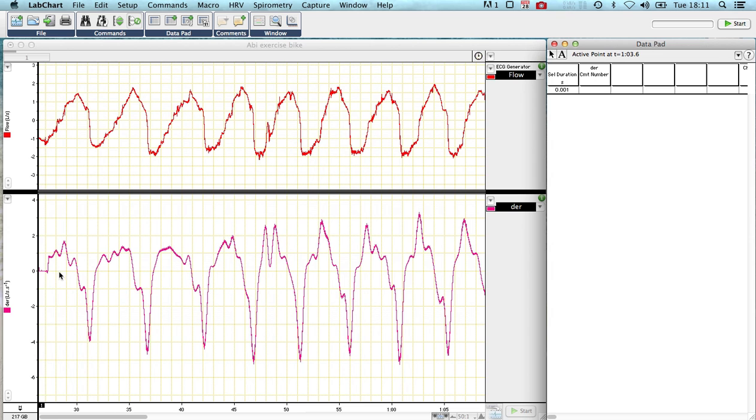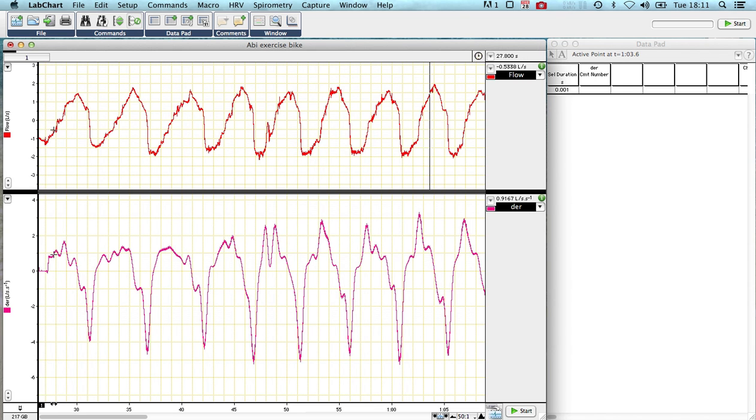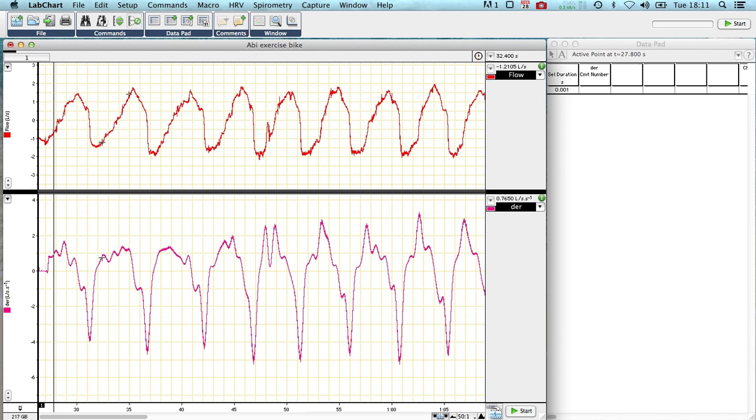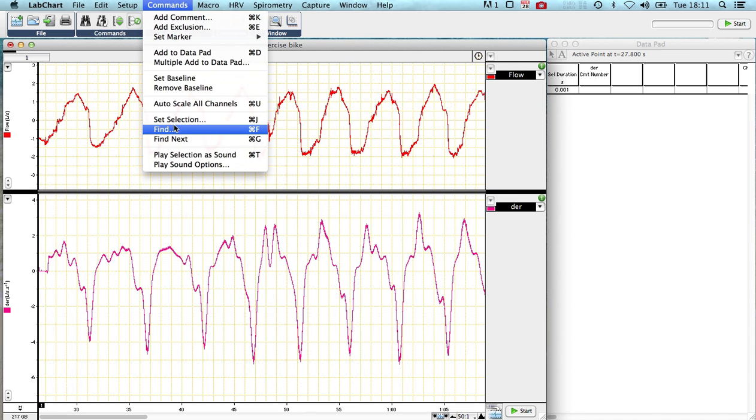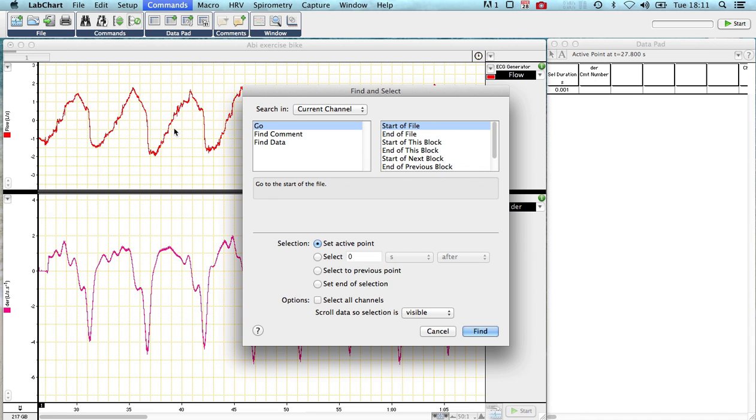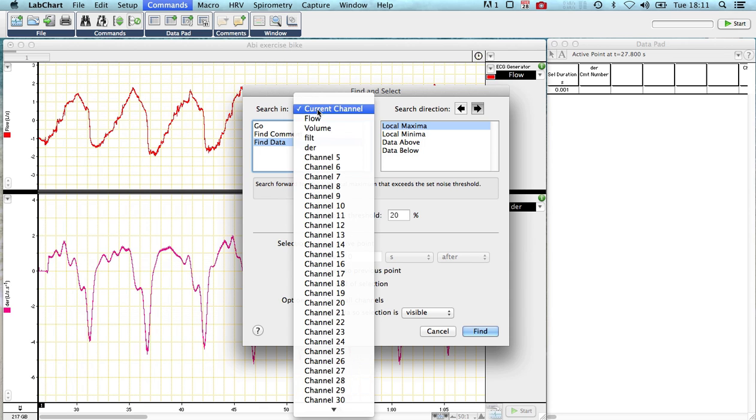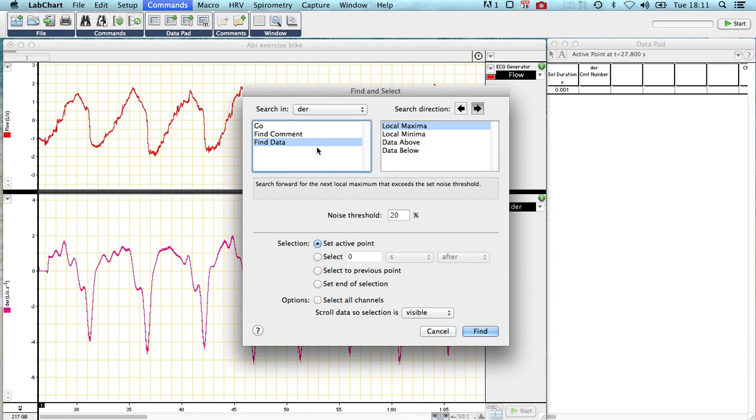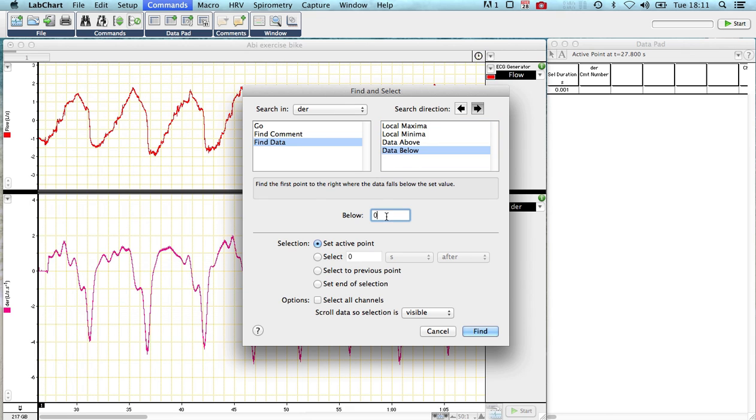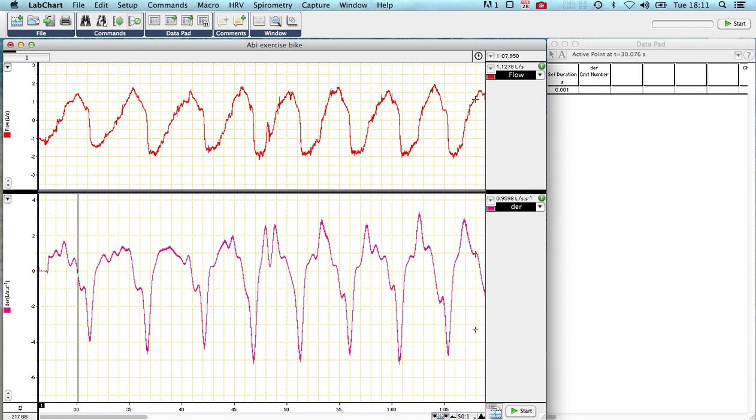We then go to the beginning of the file, or close to the beginning of the file. And I want to find myself the first crossover point. So I go to commands, find. I'm going to find data on the channel DR, or derivative, and I want to find data that travels below zero. So data is going to move down to where it reaches zero, and I'm going to set that as my active point, and press find.